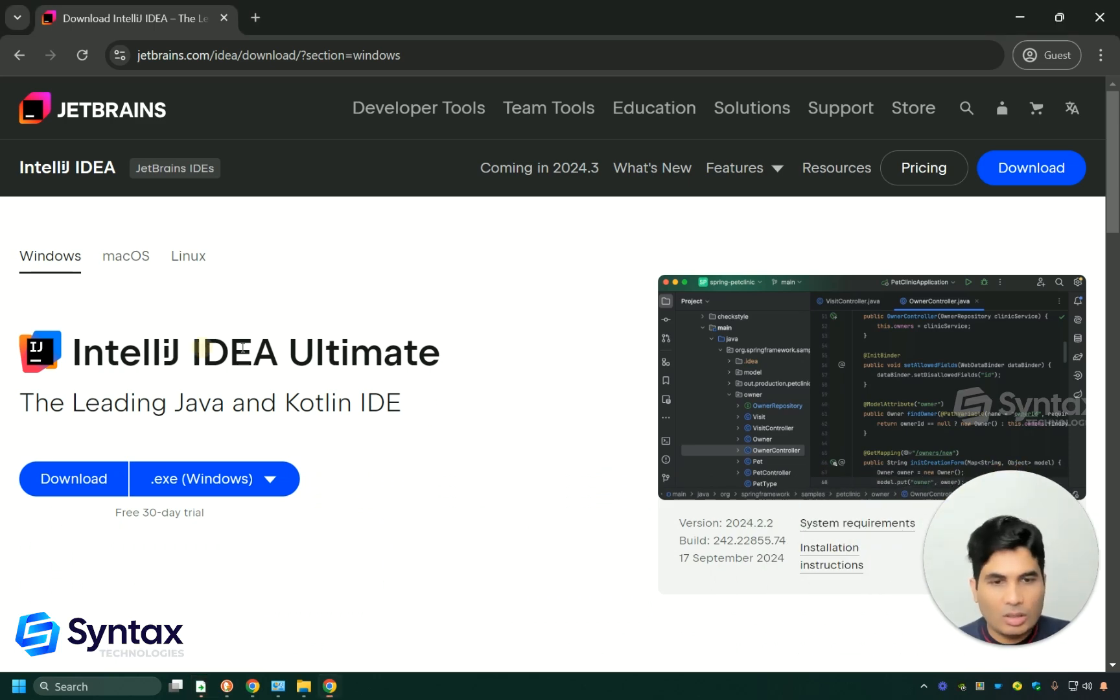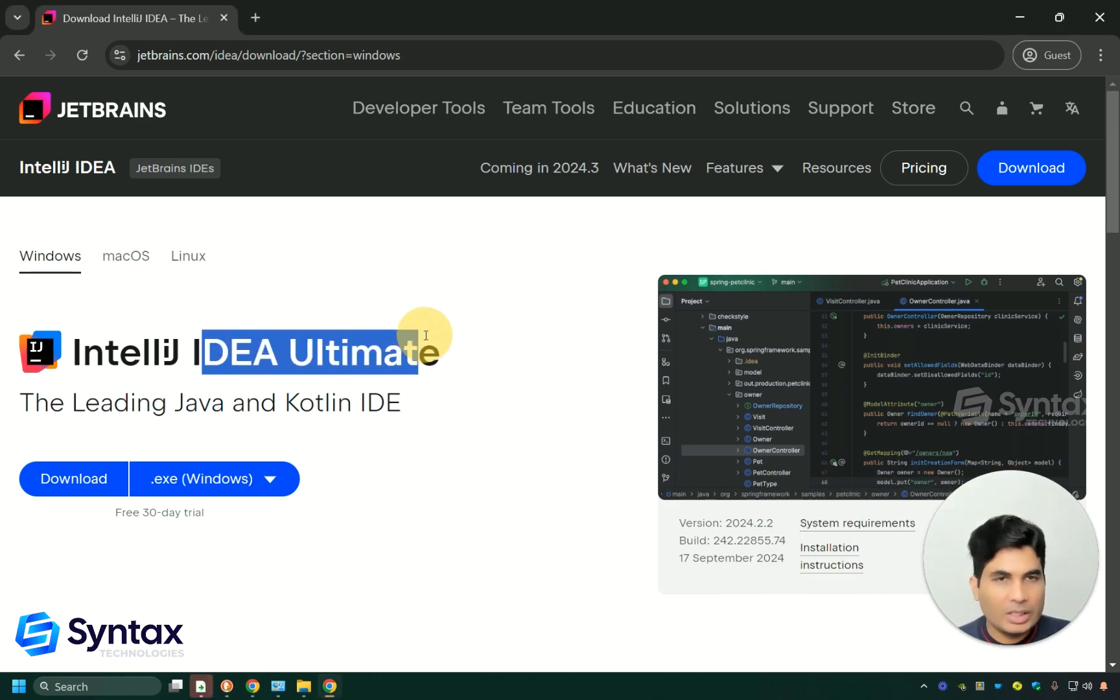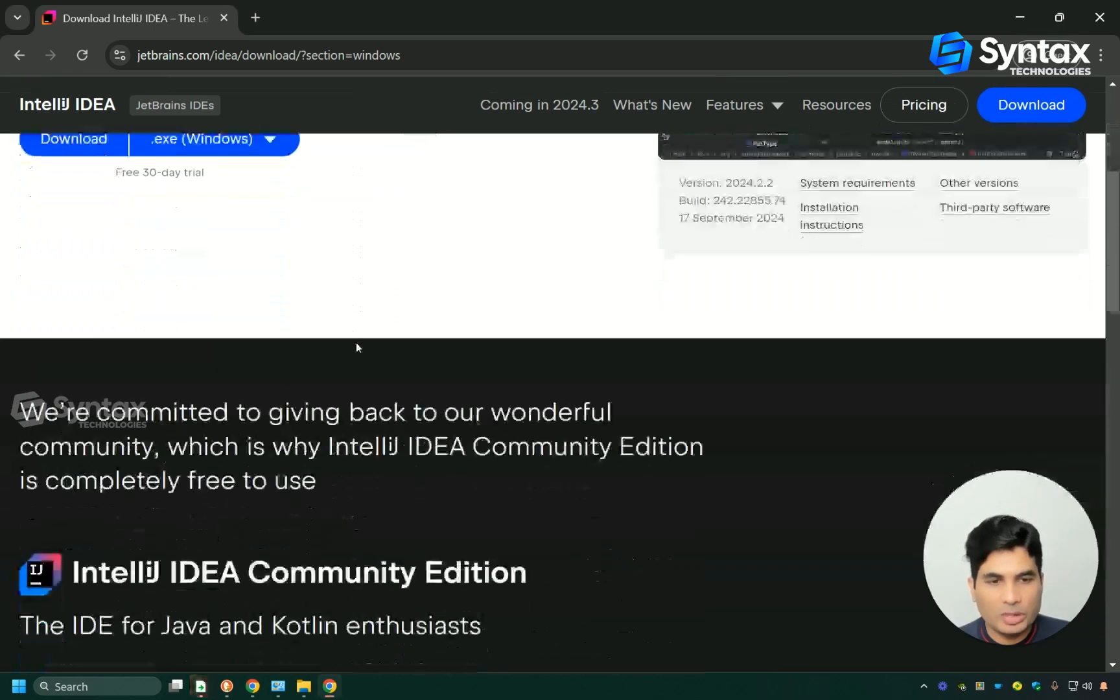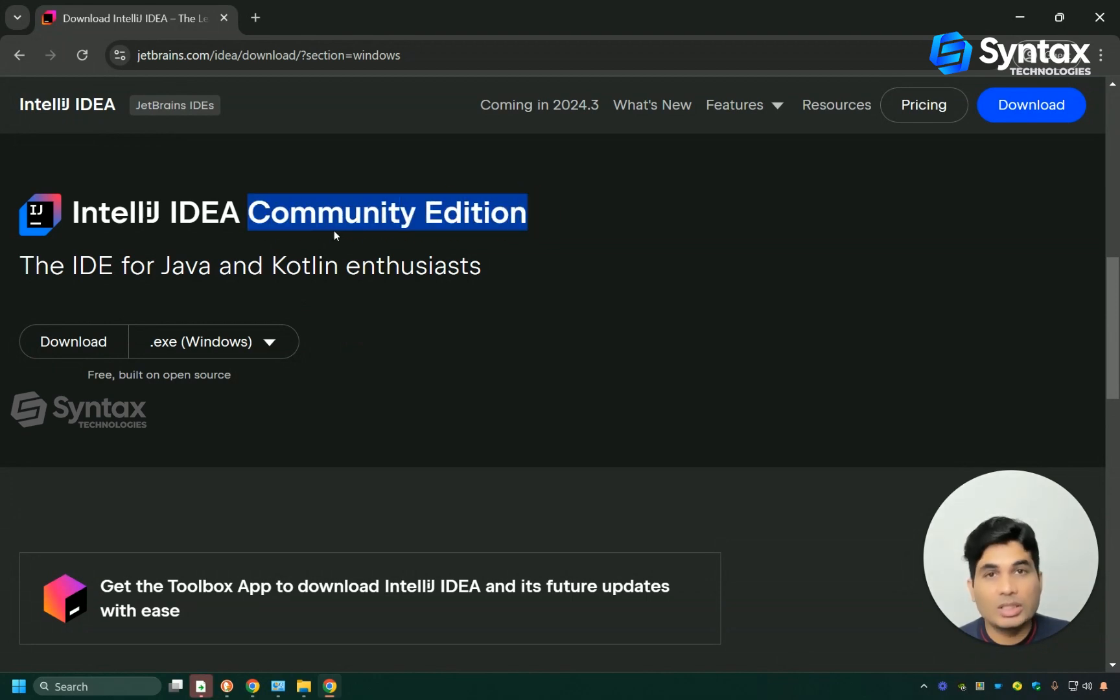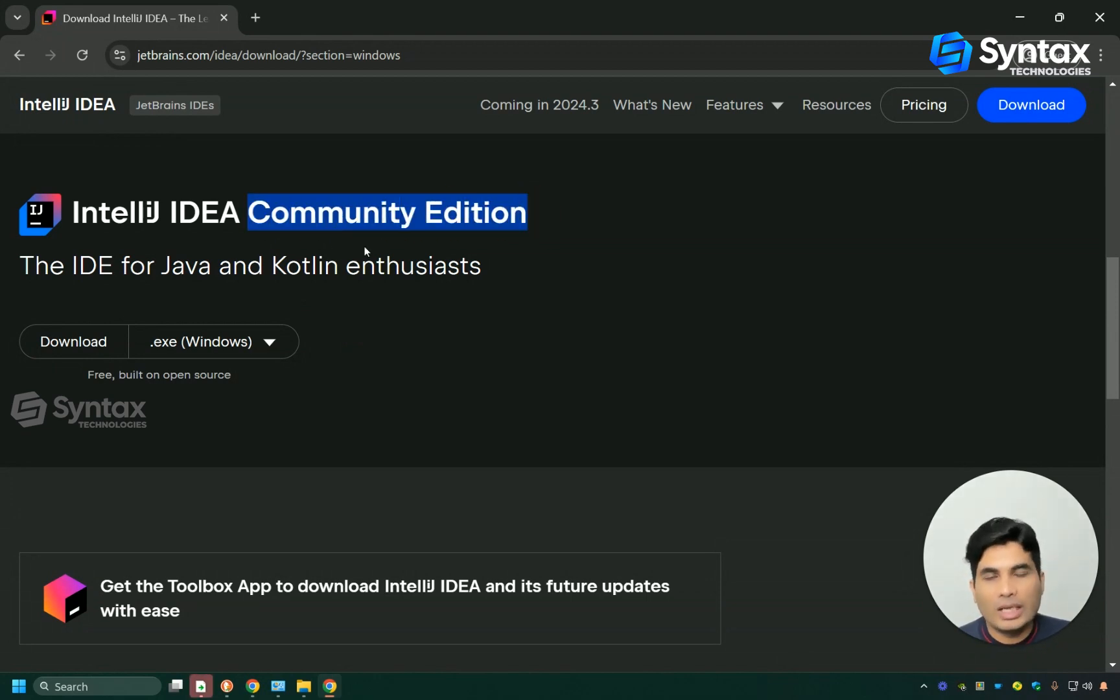One is called Idea Ultimate, it's a paid version. We will not be using this one. The other one is called Community Edition. This is the one that we will be needing. It's a free tool and it has everything that we will be needing.